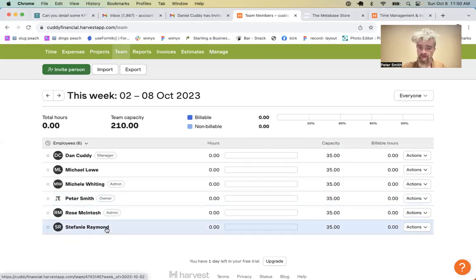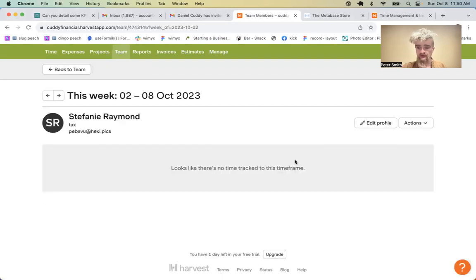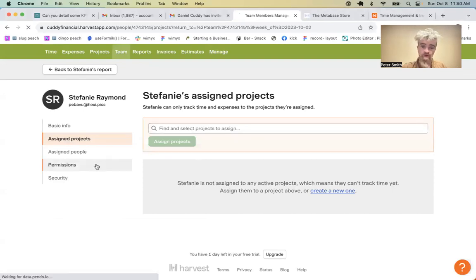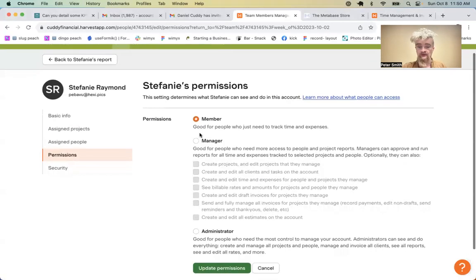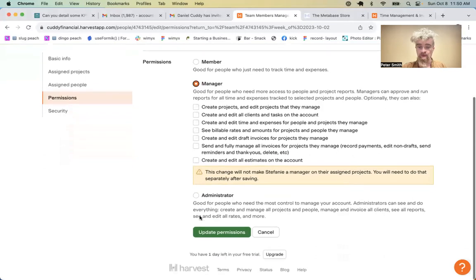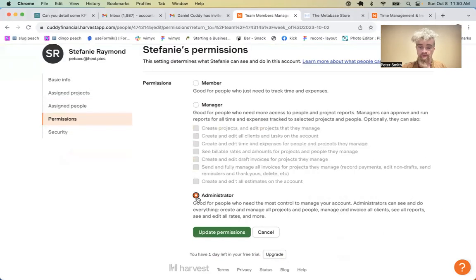We have Stephanie Raymond who is only a timekeeper. When clicking on Stephanie, clicking Edit Profile, then going to Permissions, it's possible to make her a manager with different discrete permissions, or an administrator, which is an all-encompassing title that gives full privileges to the instance. That's all that's necessary to change permissions.